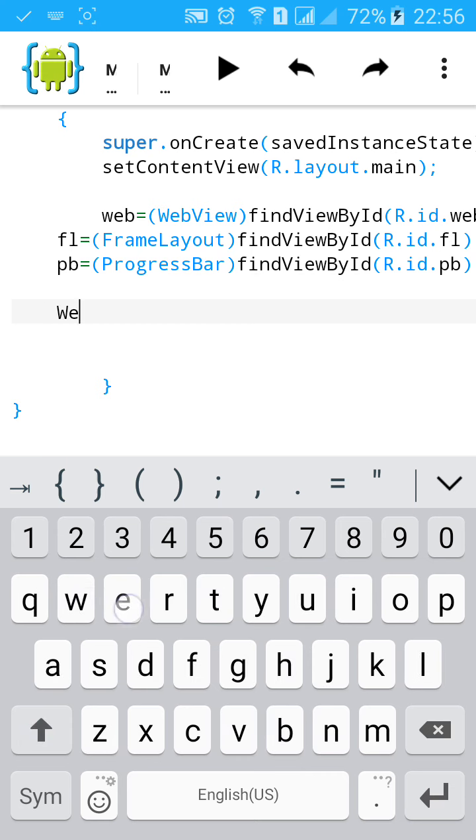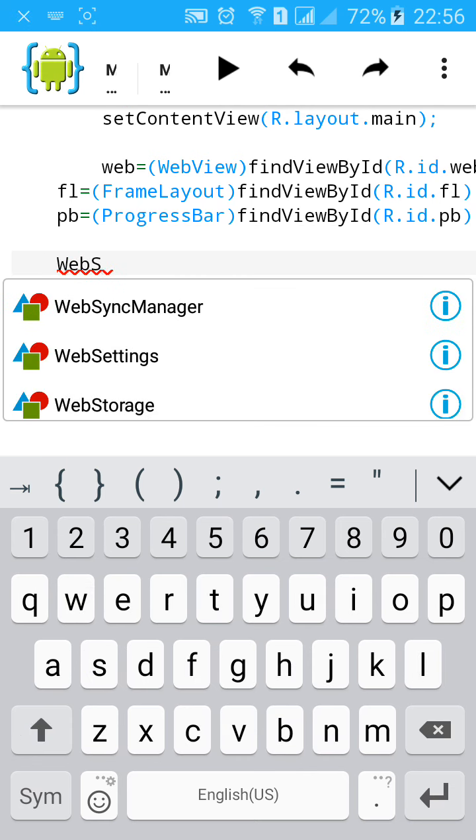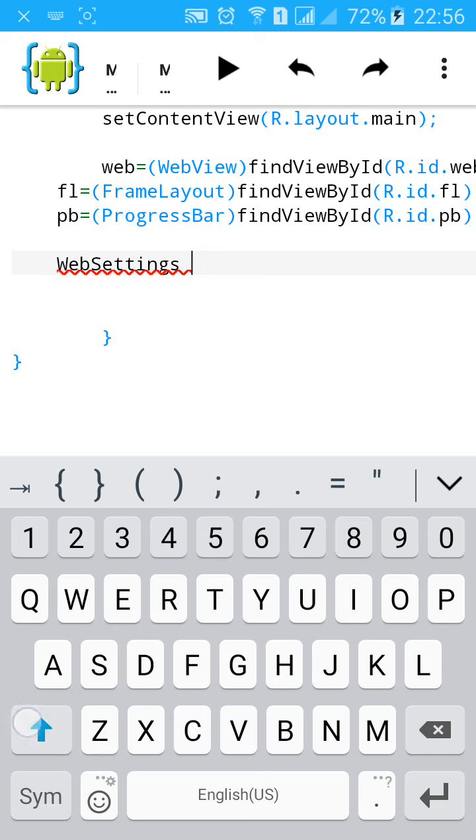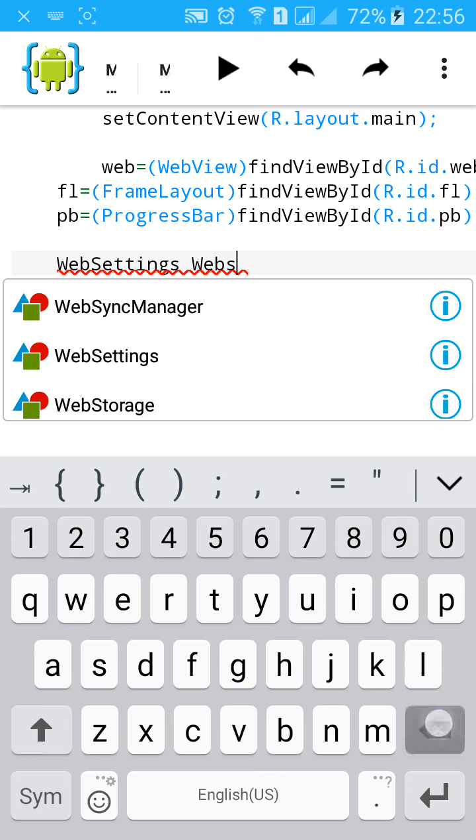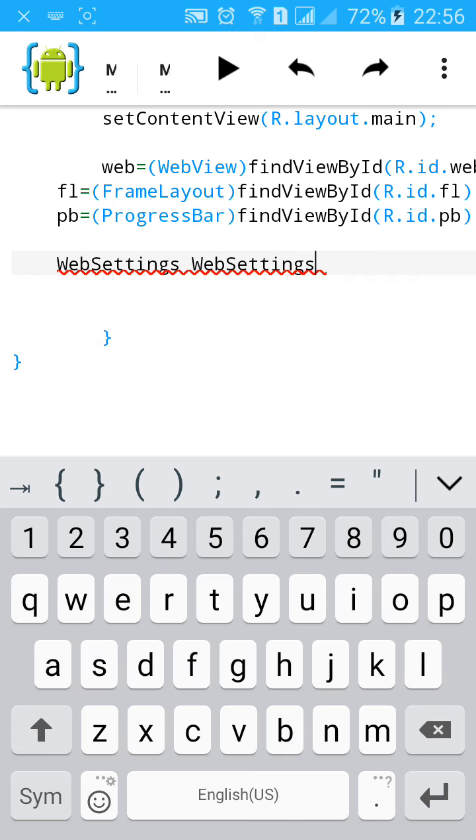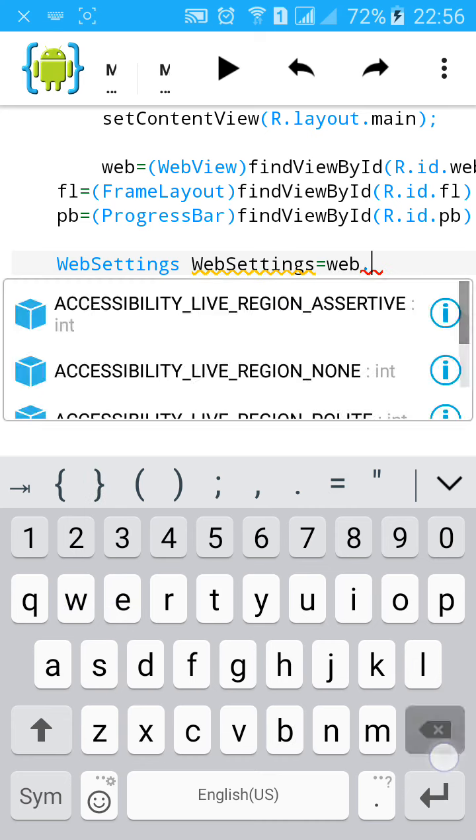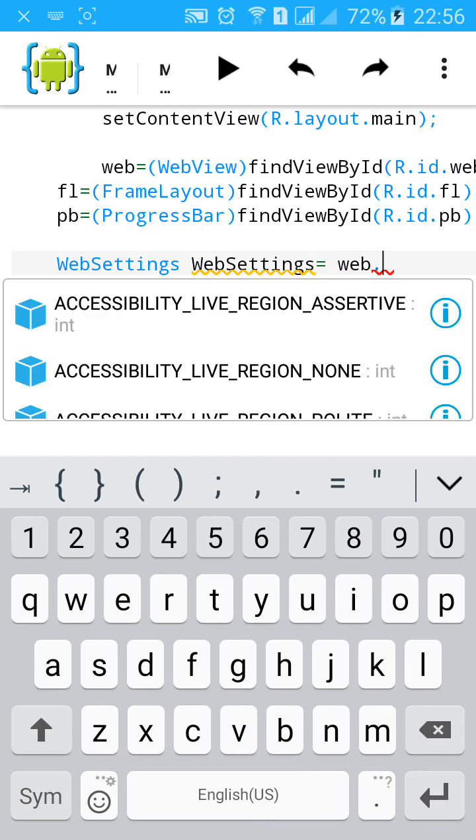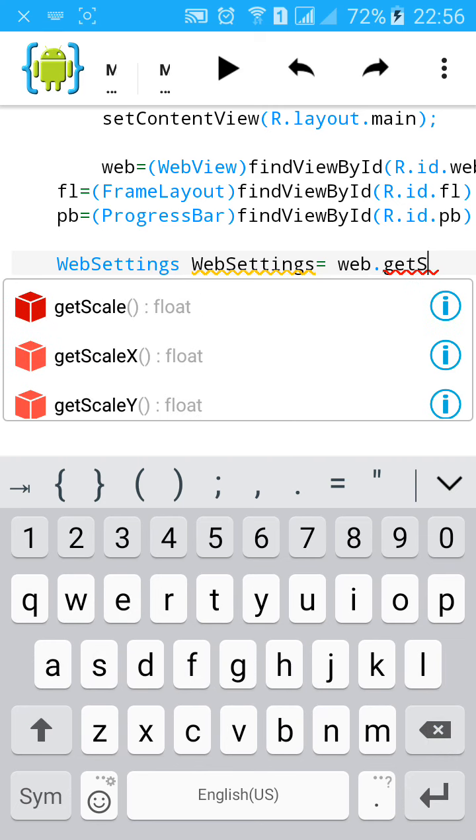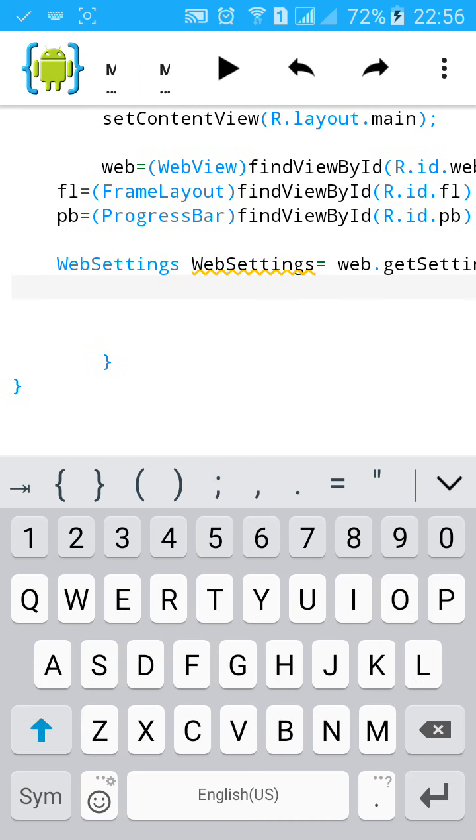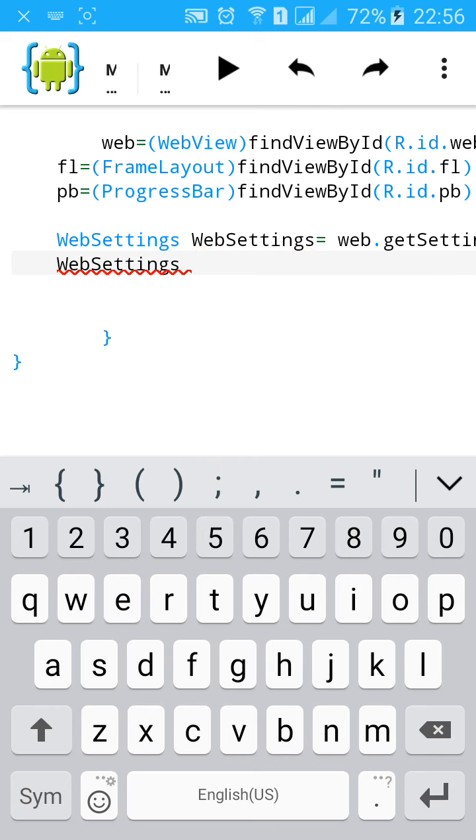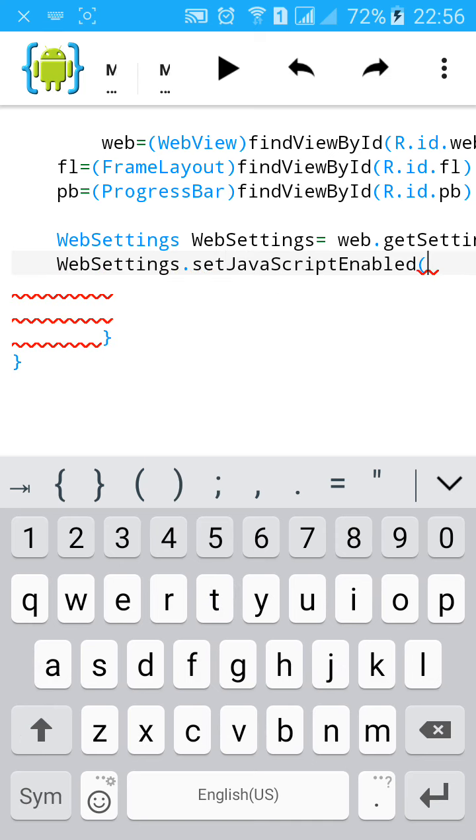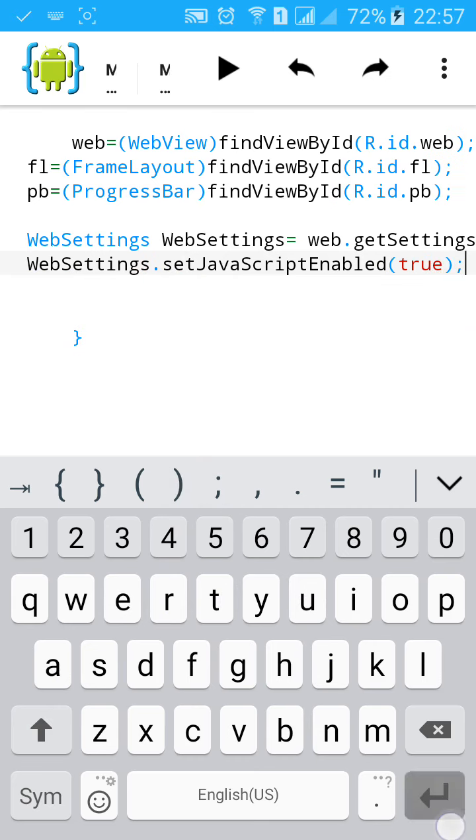First of all, WebSettings webSettings equals to web.getSettings. Then webSettings.setJavaScriptEnabled true. Close the bracket.